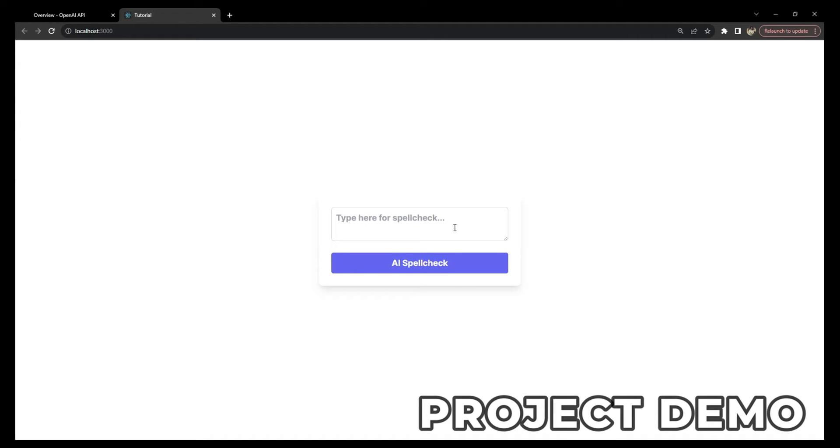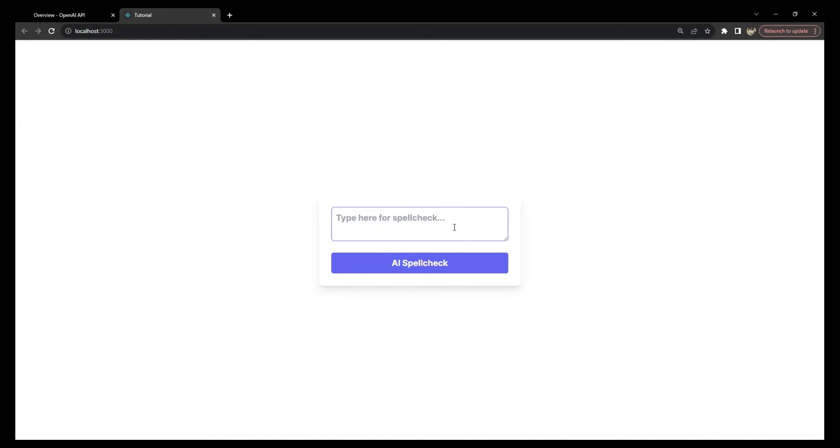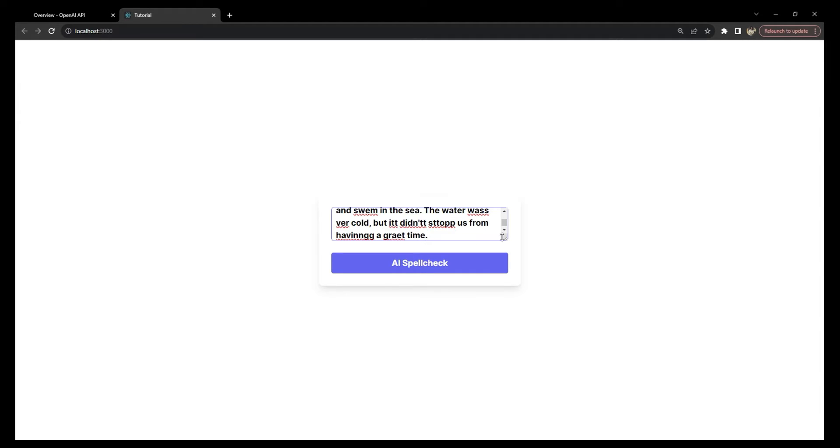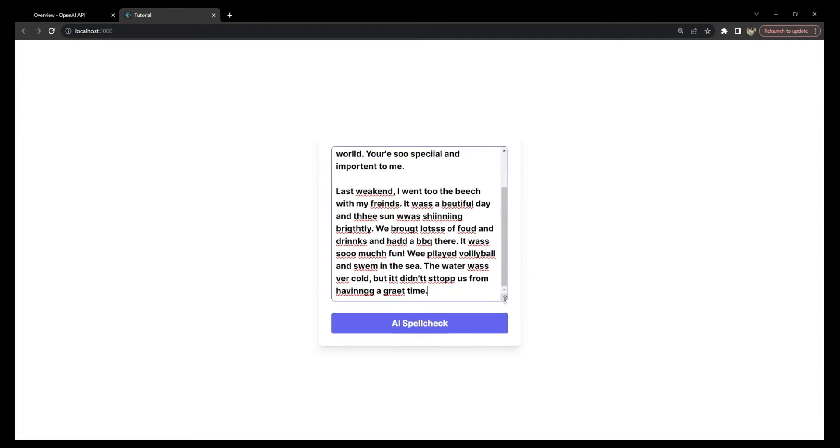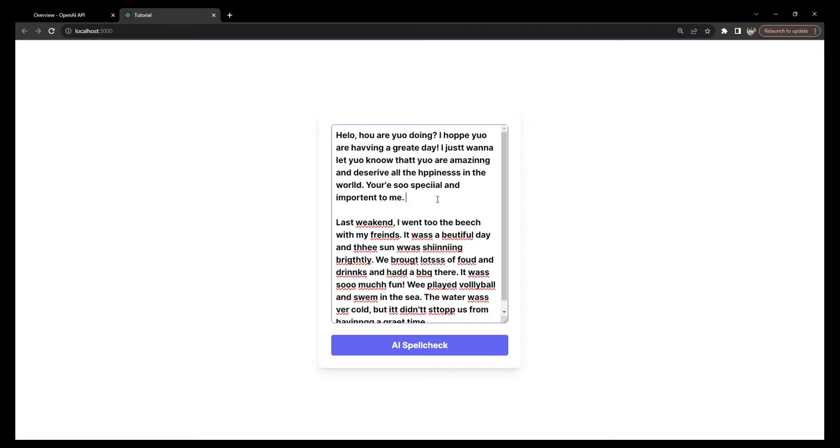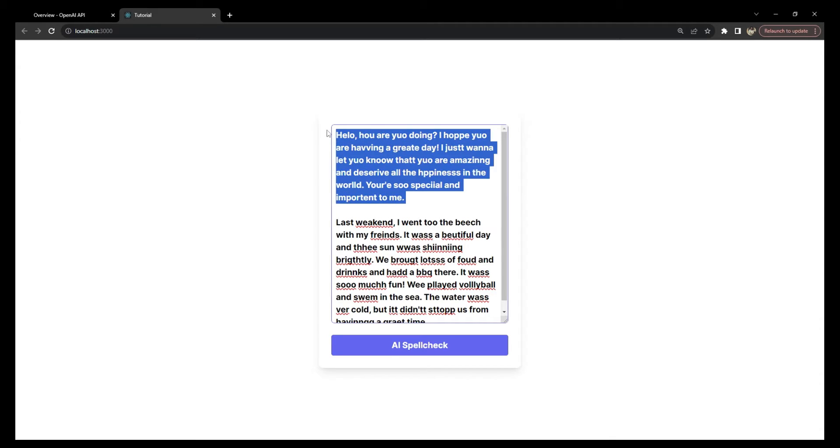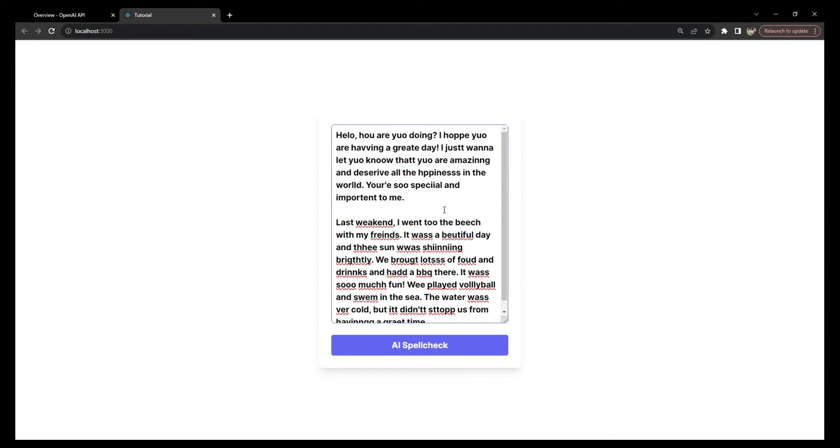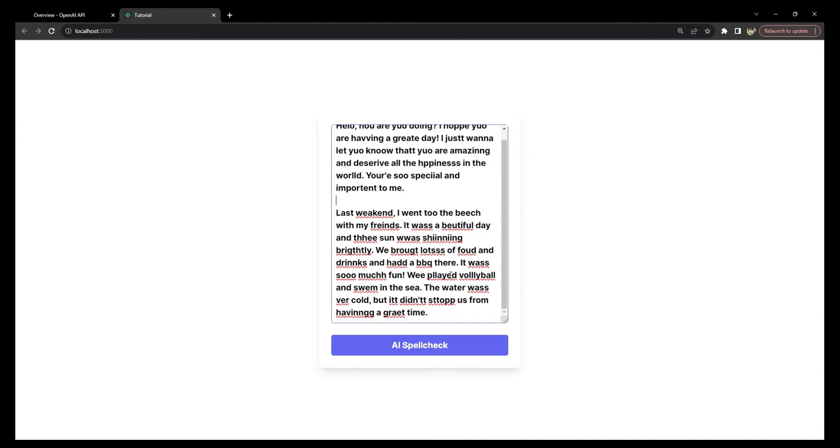This is an input where we can paste the text which we want to get a spell check or check for analysis for contextual errors. I'm just going to paste some text over here with lots of spelling mistakes and grammatical mistakes. Now when I have done that, I will simply click on this AI spell check button.